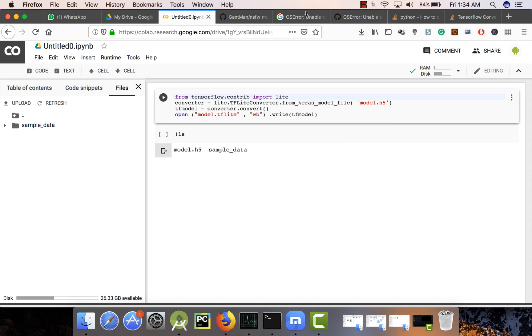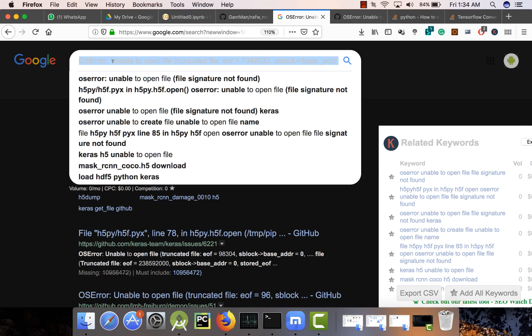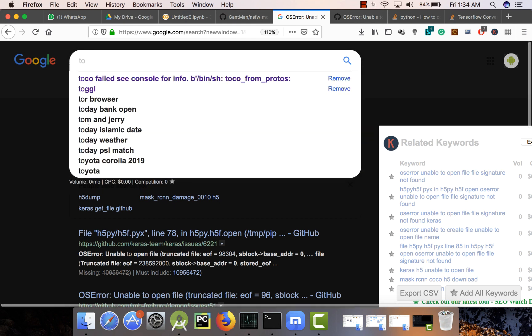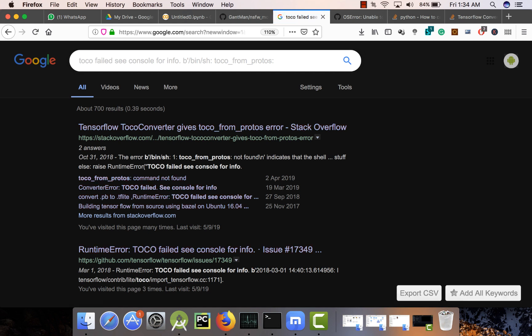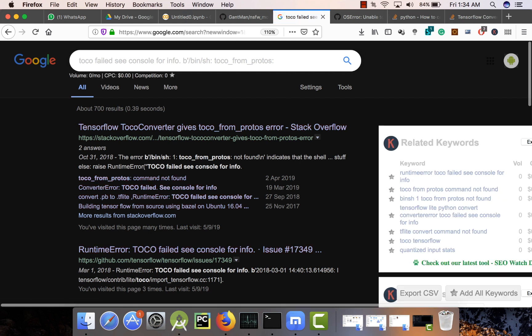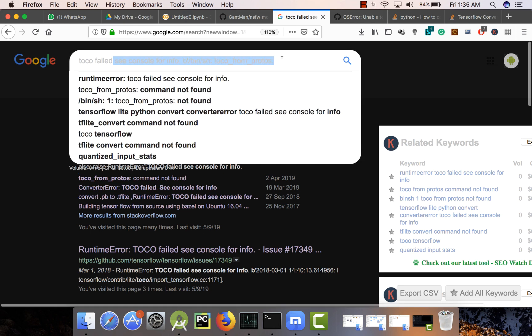I was struggling for the past few days to convert a TensorFlow model. I even spent two to three weeks searching over this issue. I was new to deep learning, machine learning, and Python, so I couldn't solve this problem, but I wanted to use it in Android and kept getting errors.